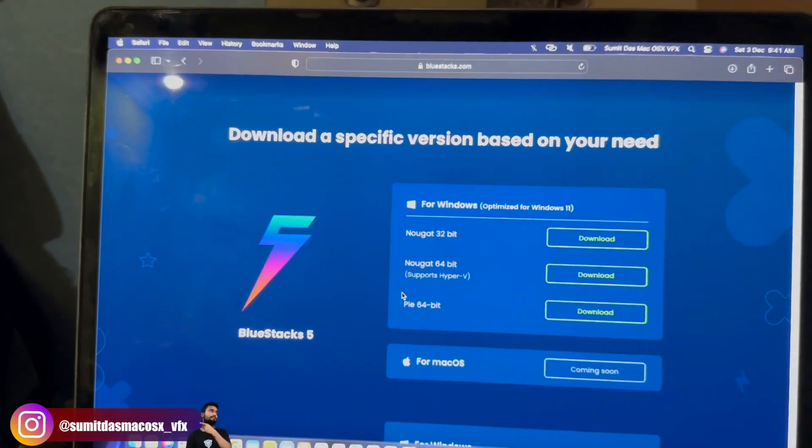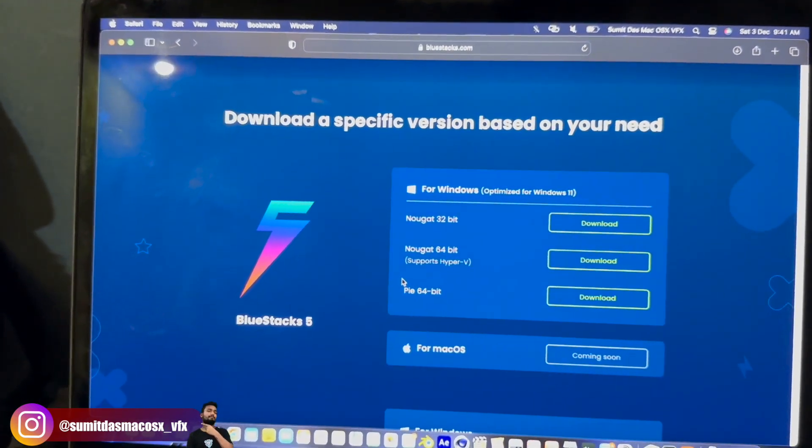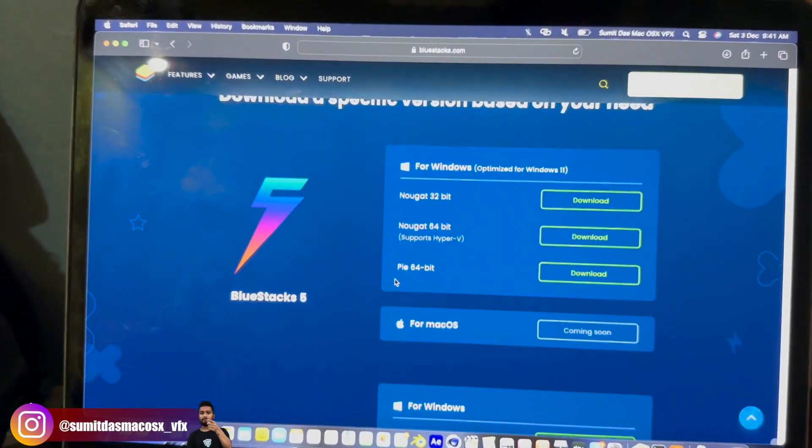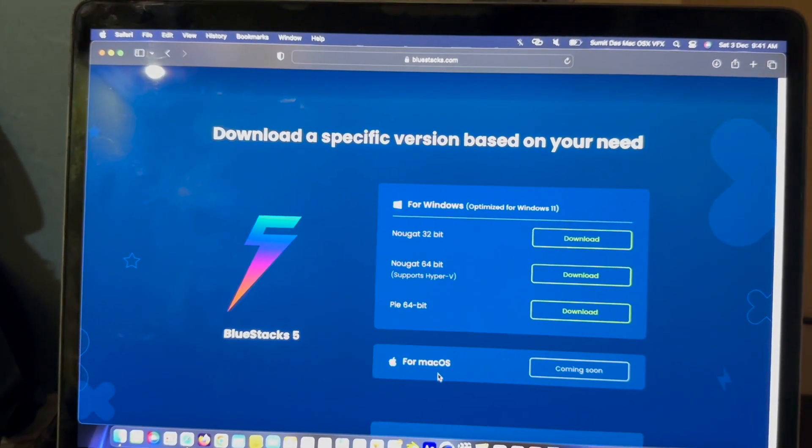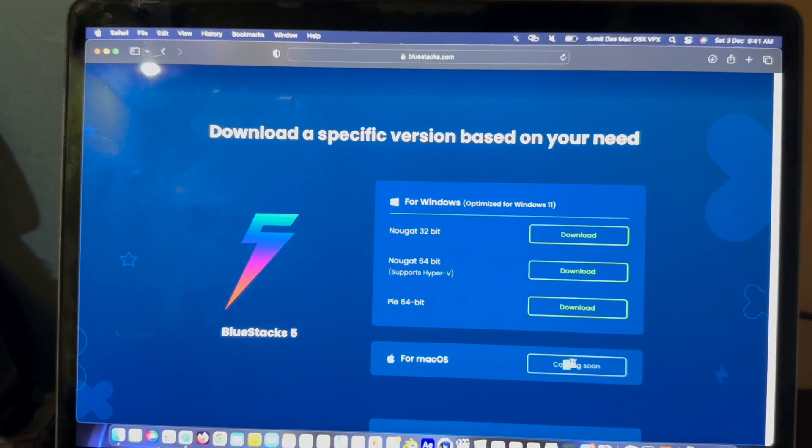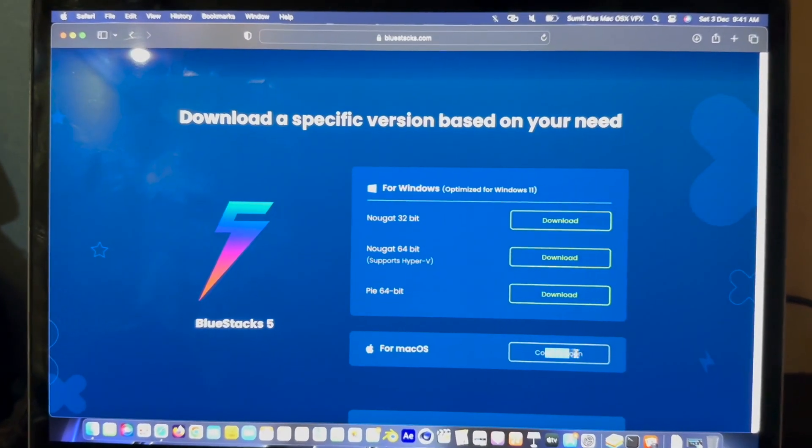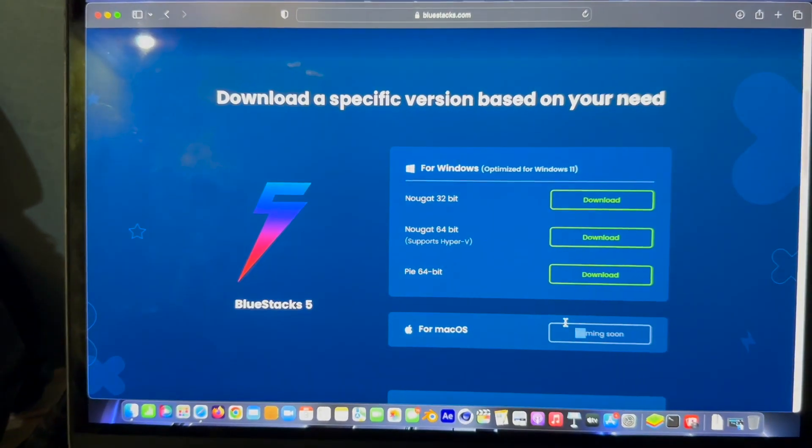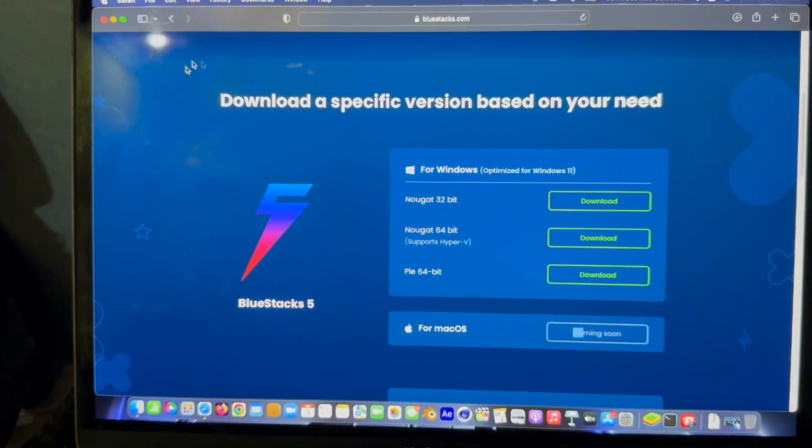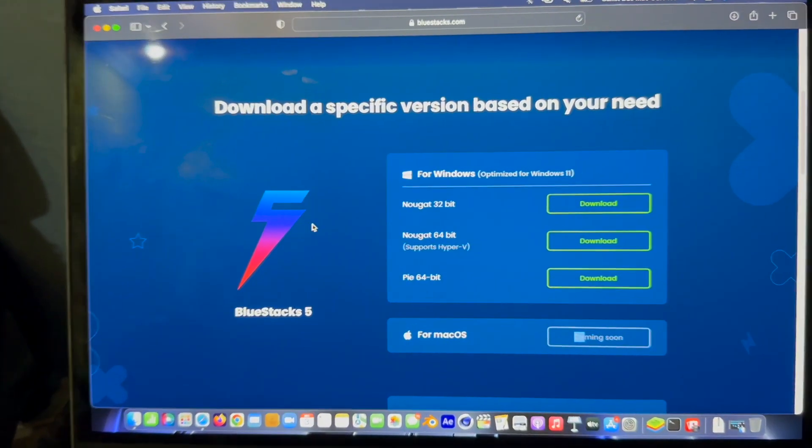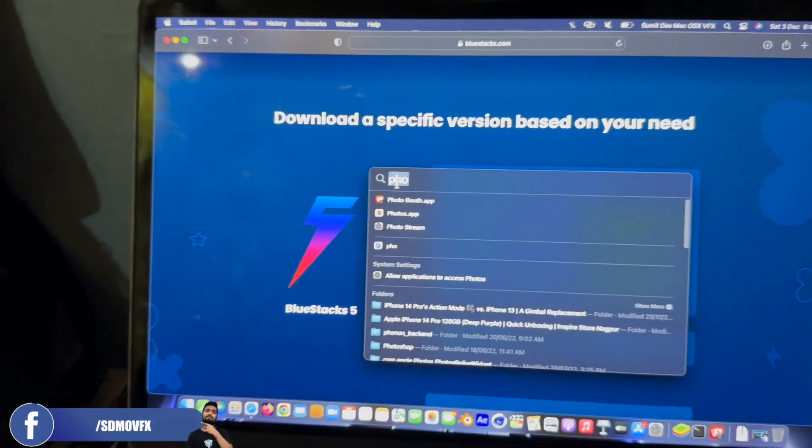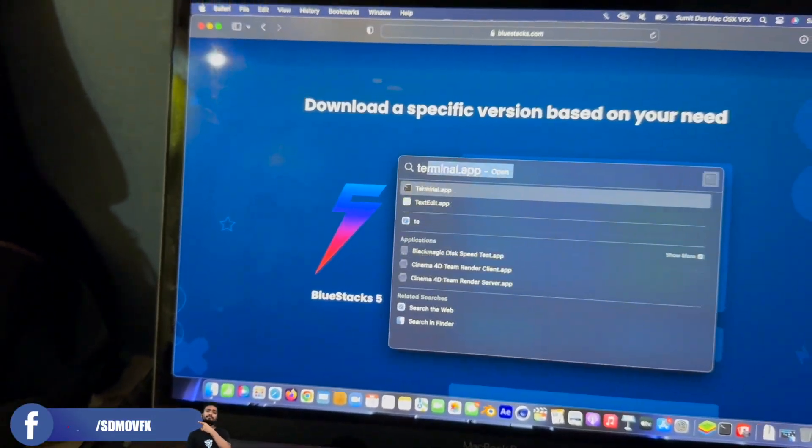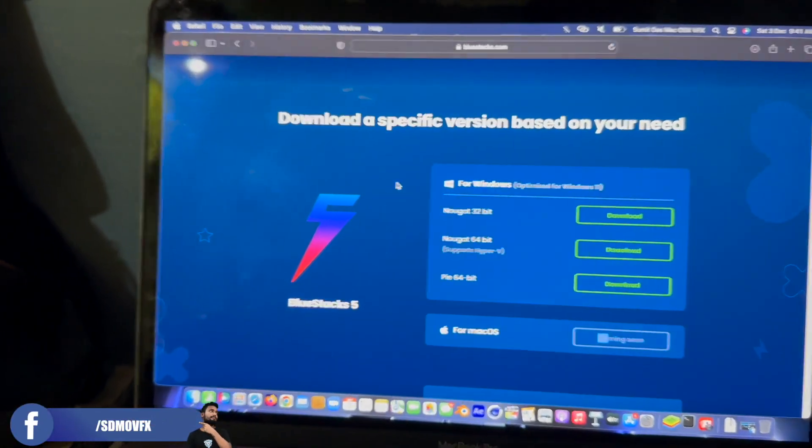BlueStacks 5 is not available for macOS yet. It's coming soon as mentioned on the official website. What you can do is simply try this - I've already tried it.